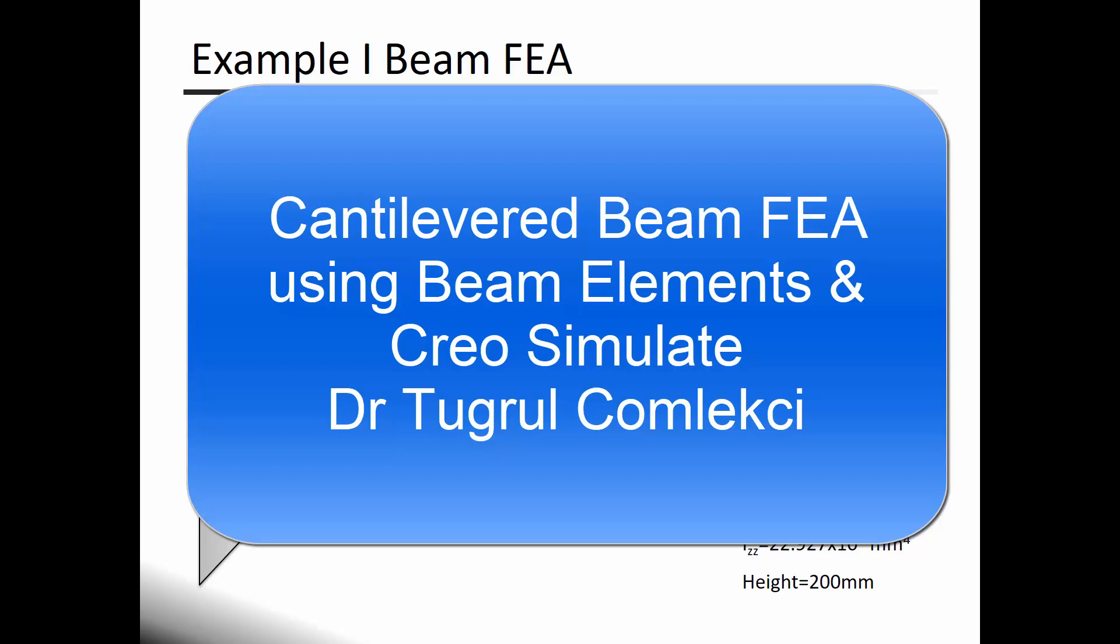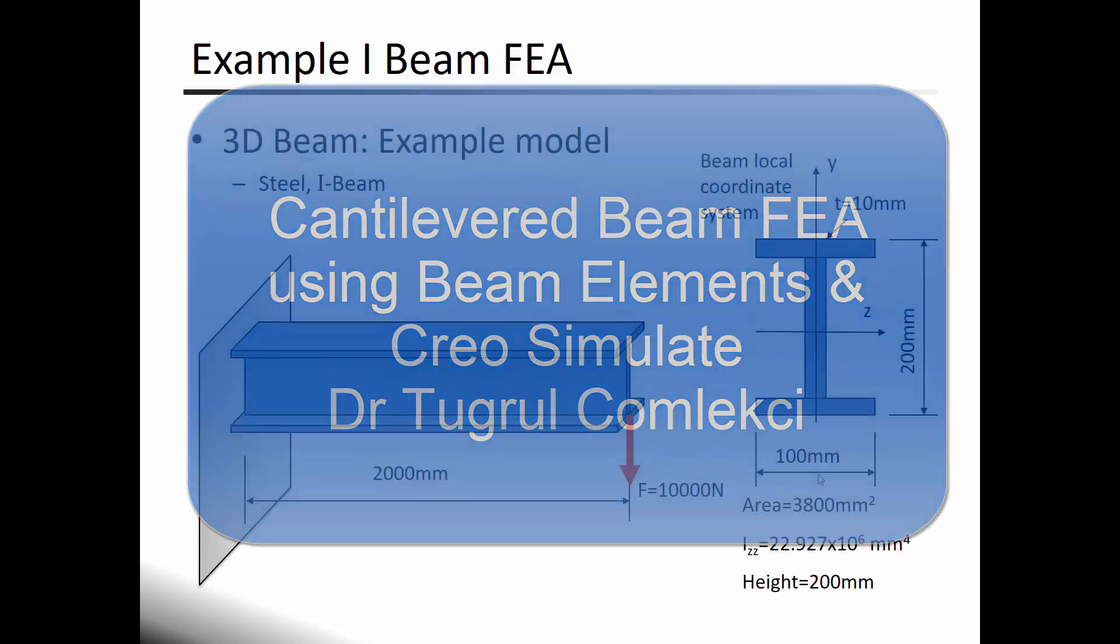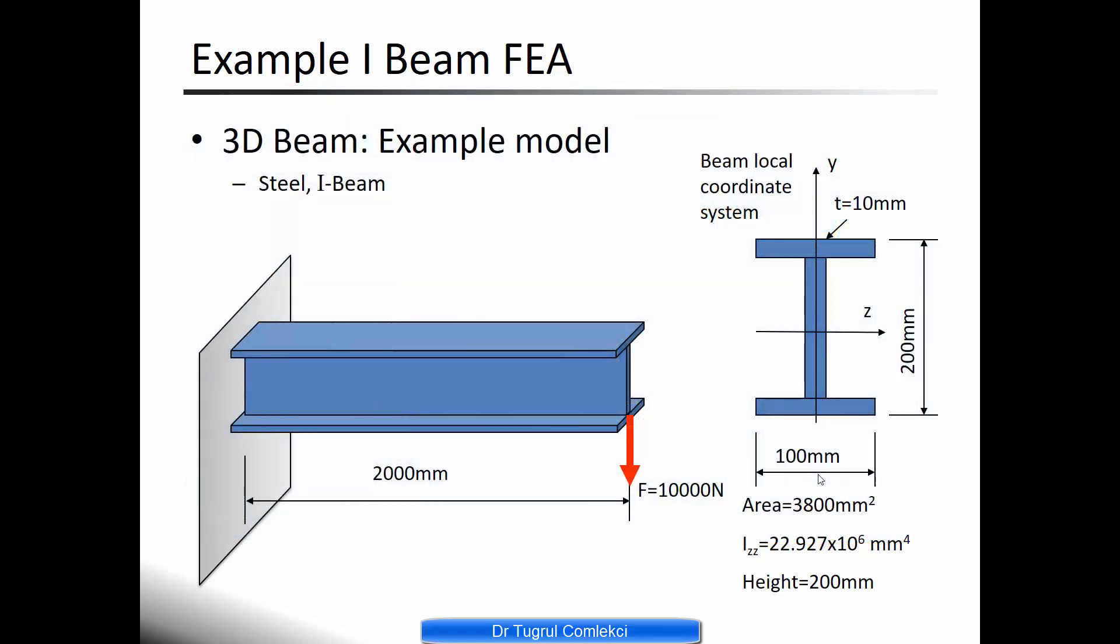In this video tutorial I'll be looking at a finite element analysis of an I-beam using beam elements. This I-beam has a cross-section that is 200 millimeters high and 100 millimeters wide, and the flange and the webs are constant 10 mm thick.